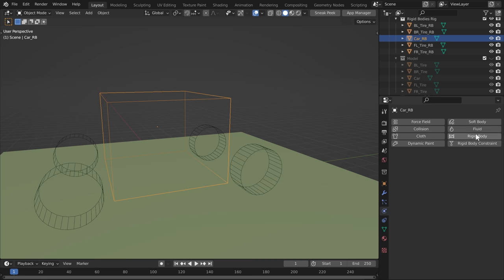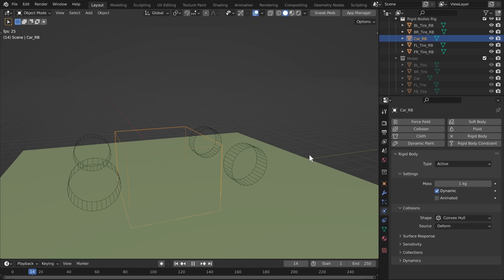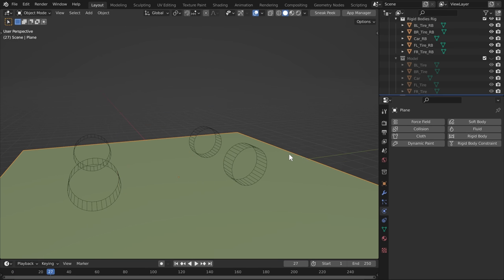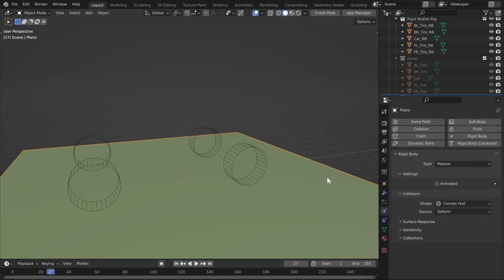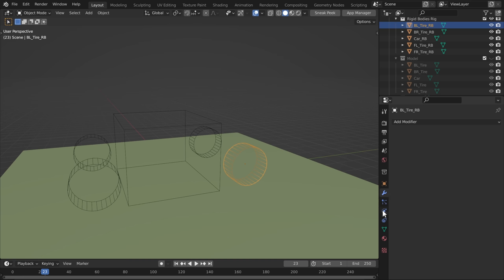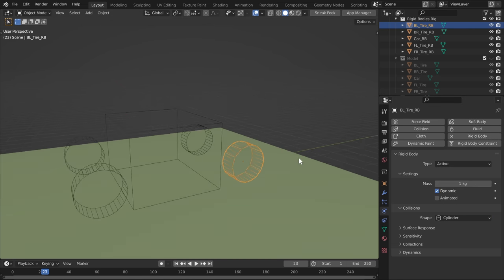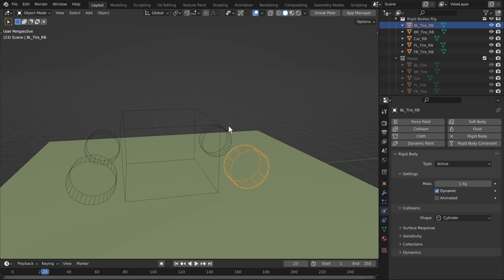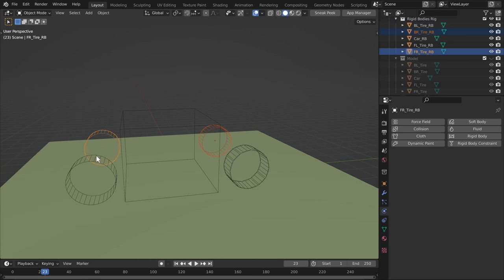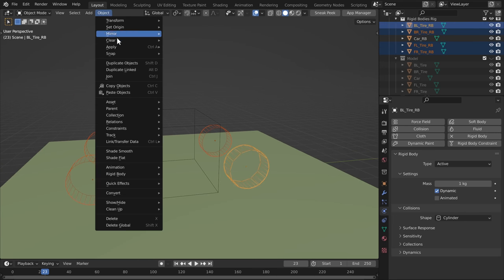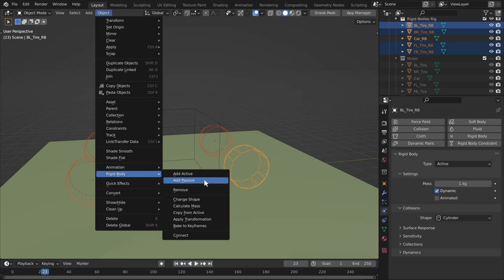Click Rigid Body in the Physics panel. I'm going to make the cube an active rigid body and make the ground plane a passive rigid body so they can collide with each other. I'll do the same thing with the cylinder object — make them an active rigid body, and under Collision I'm going to enable a cylinder shape. For each of the other tires, go to Object Rigid Bodies and Copy from Active to save some time.